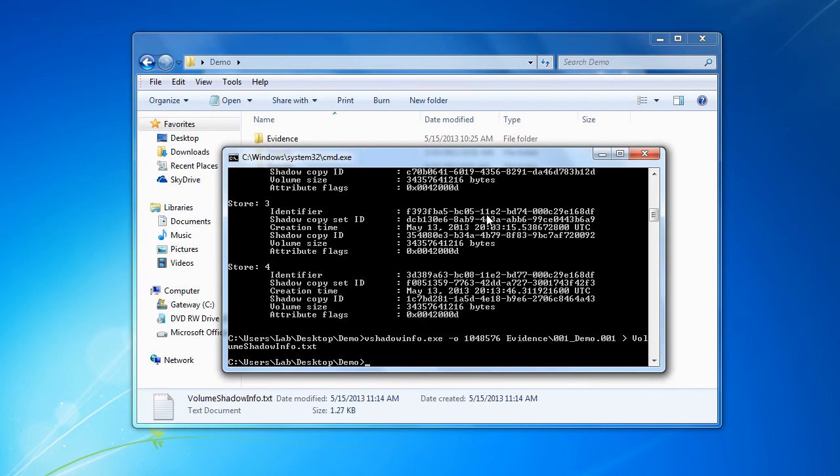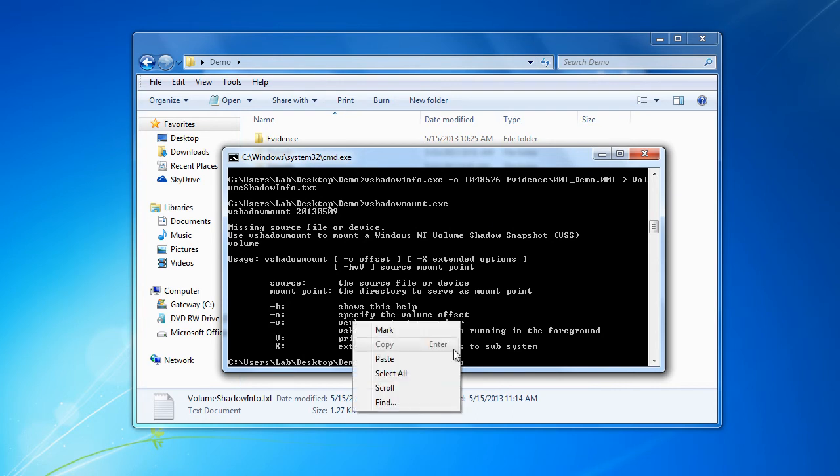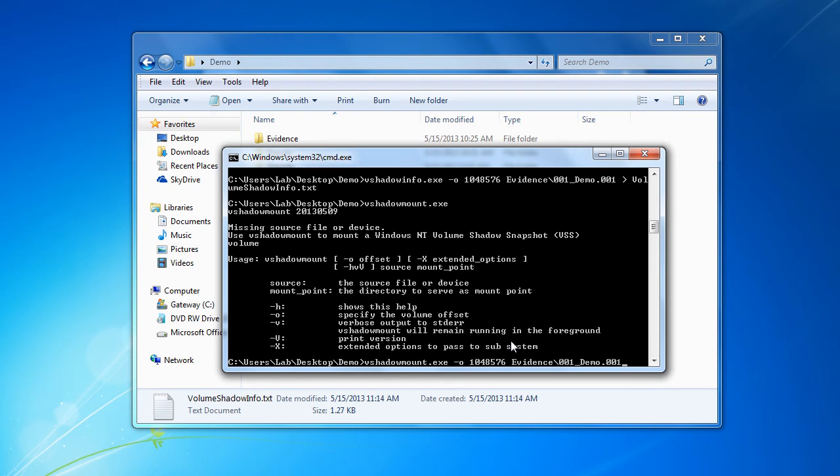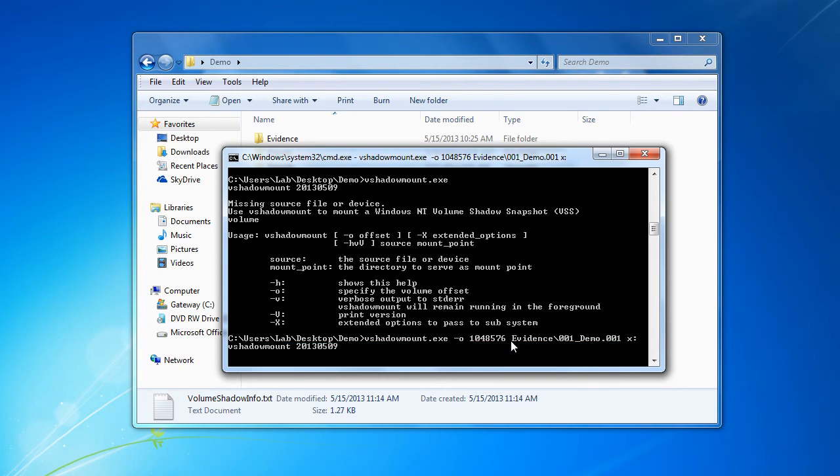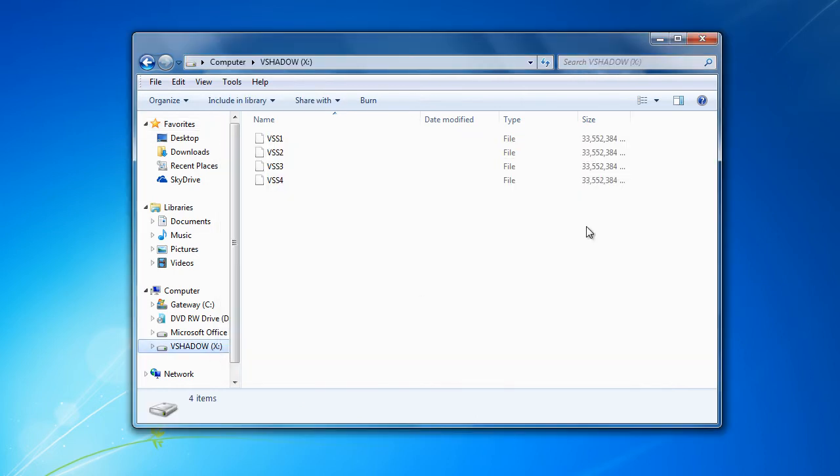Now we can use vshadow mount to mount our image. Like the info, we're going to supply vmount with the offset of our NTFS volume and then we're going to give it our mount point. Once we've mounted that up, we can go to our mount point, which in this example is our X drive.